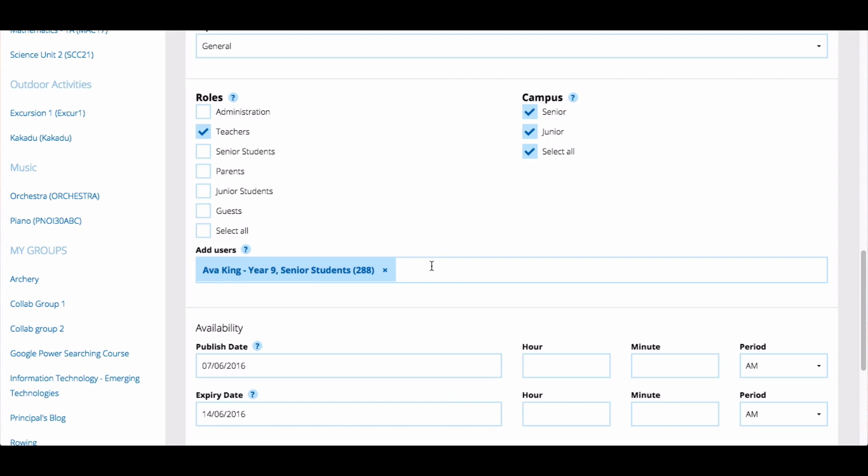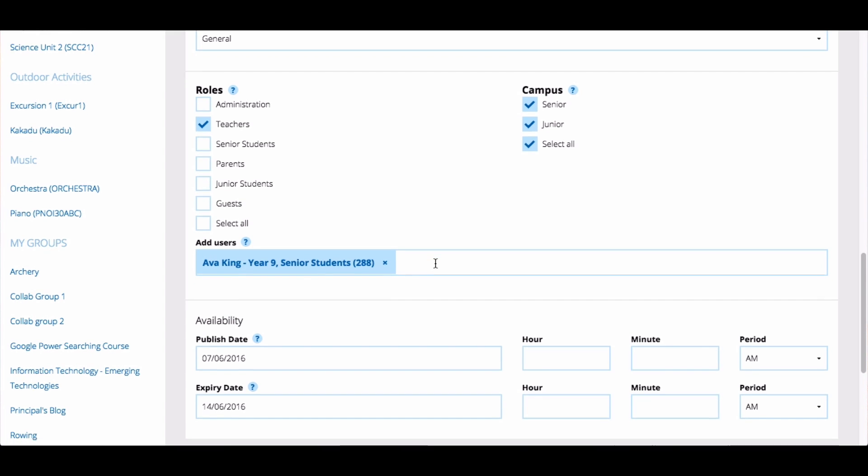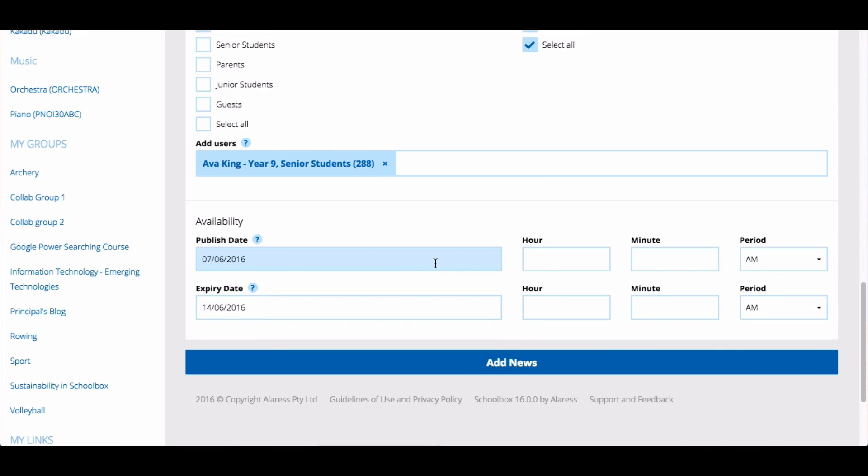This might be helpful if the news item you are creating is relevant to one role and one specific user. For example, you might want to send out a news item to all junior students but add a few specific teachers that need to know about the news as well.